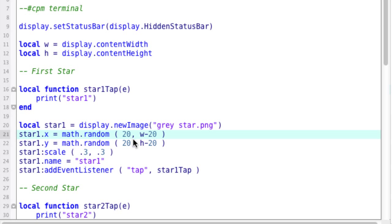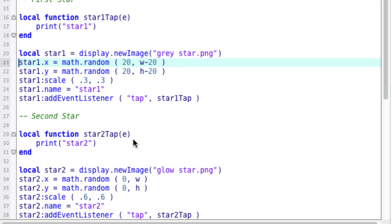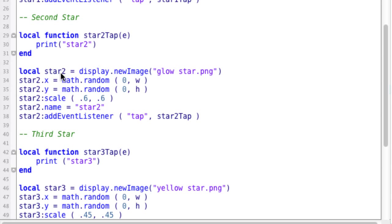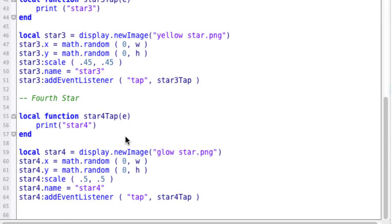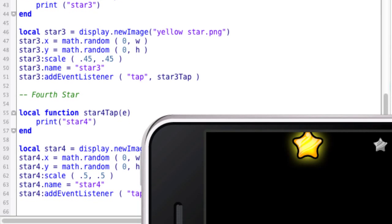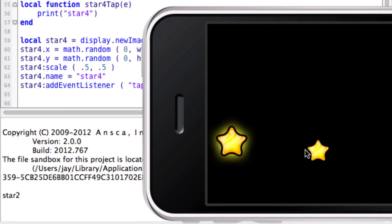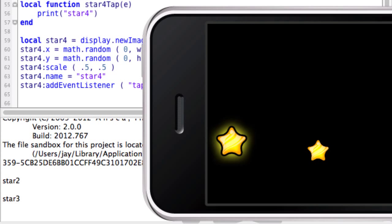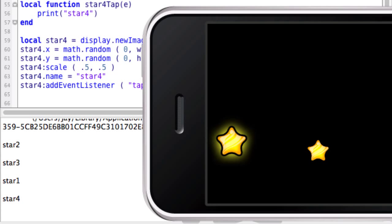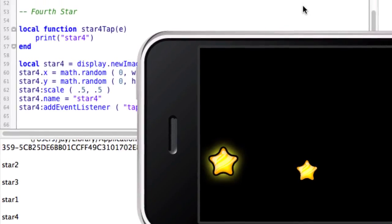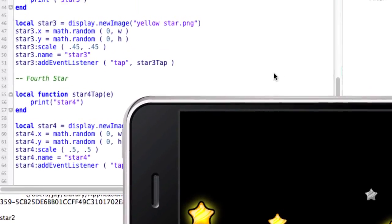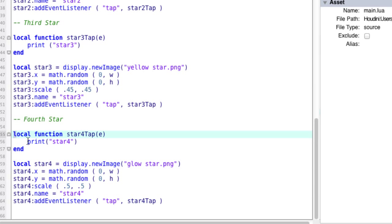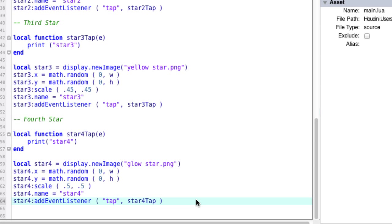So that does the first star and we just duplicate that for the second star. This function is called star two tap and it prints star two. And then we create the star two object here and set up all the parameters and we do that for the third star and the fourth star. And I have seen tons of code like this. And this is how typically beginner type programmers code this kind of thing. And as you saw it does work. But the problem comes in when we want to scale that up. Let's say we want ten stars instead of four.